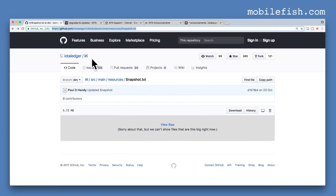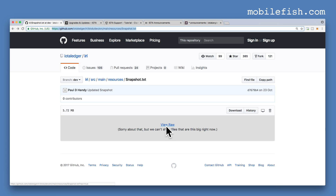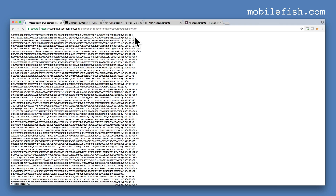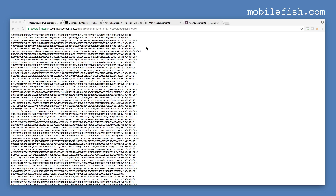The snapshot can be found in the IOTA reference implementation under a specific path. This is the snapshot file — click the link and view raw, and you will see the addresses with their corresponding balances. You can clearly see there are no zero balances.